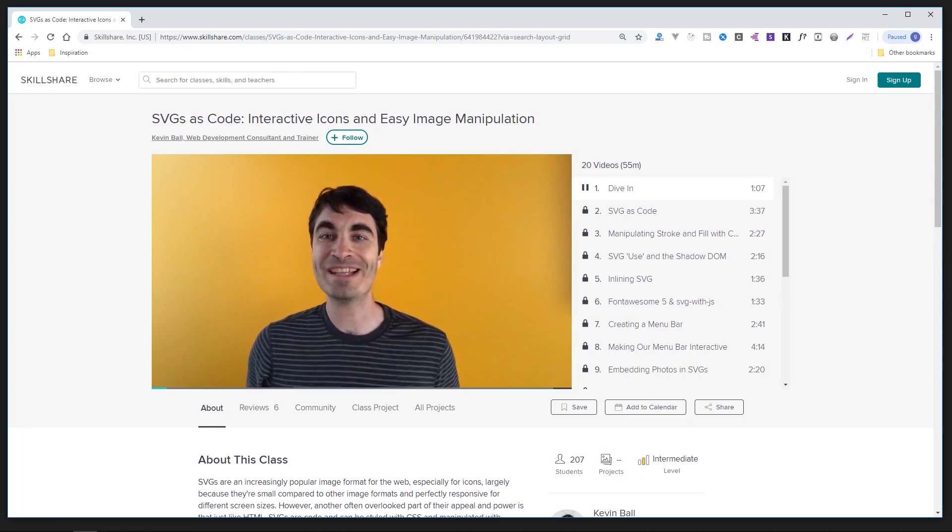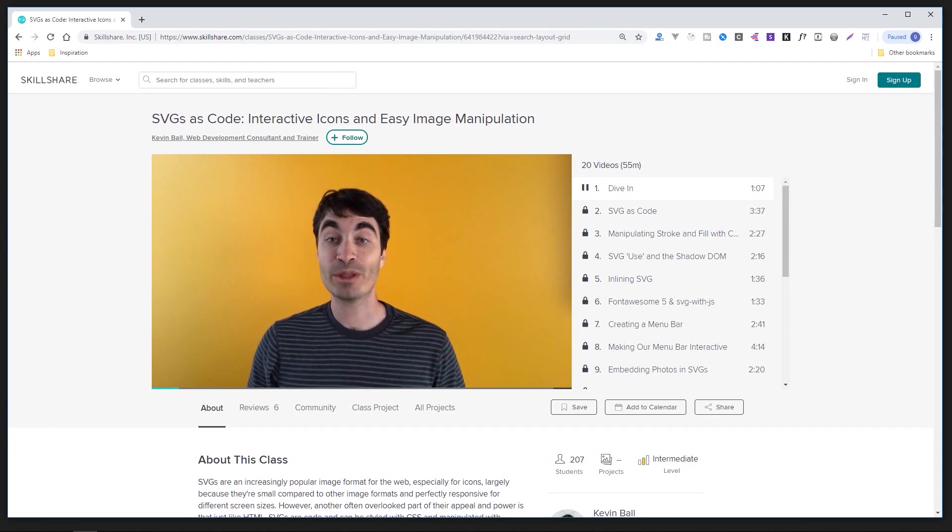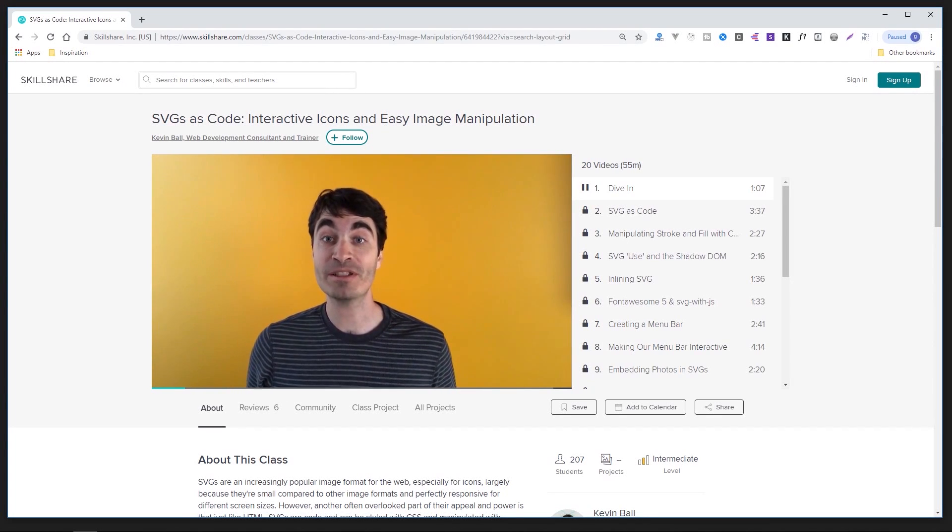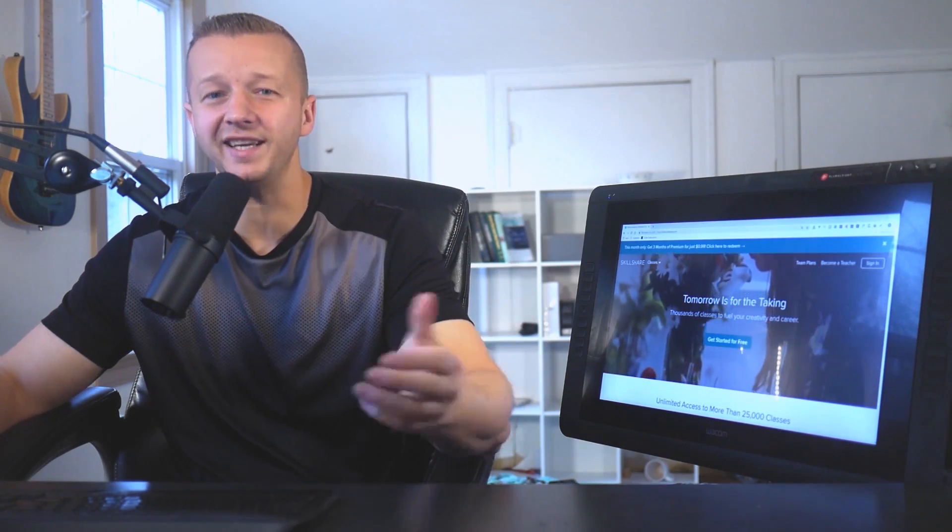For instance, you're about to watch my tutorial on SVGs, but you could watch this full course on the subject at Skillshare. Skillshare is also super affordable with a subscription that only costs 10 bucks a month. But if you're one of the first 500 of my subscribers to click the link below here in the description, you get the first two months free. So take advantage.